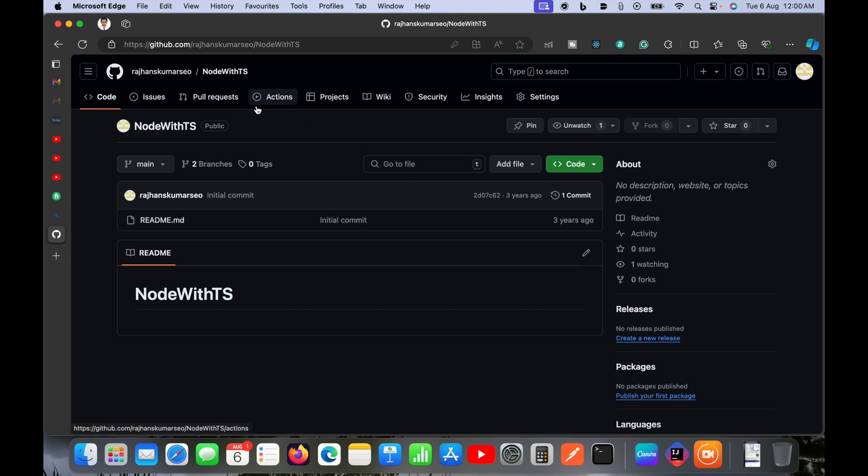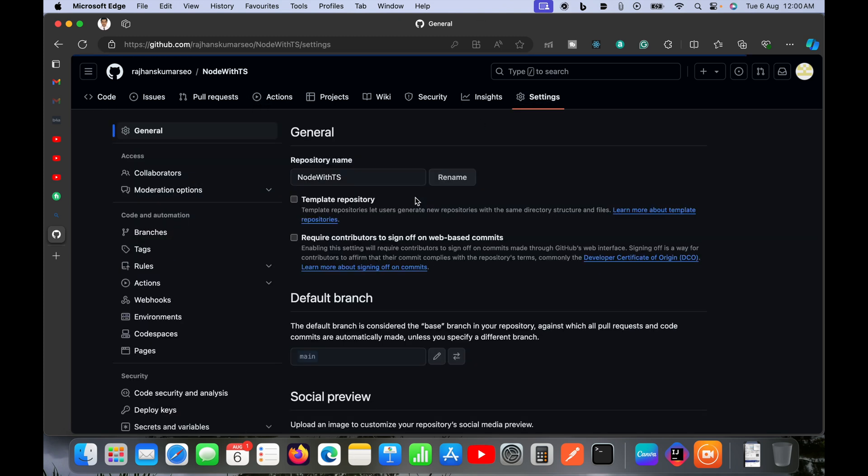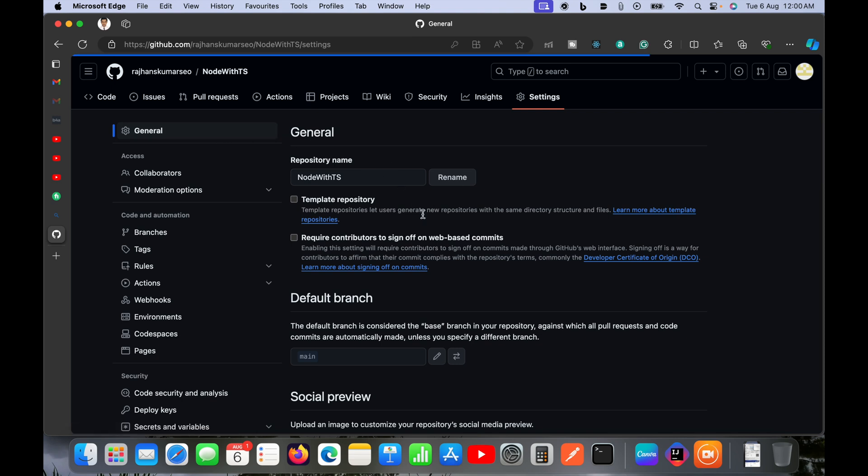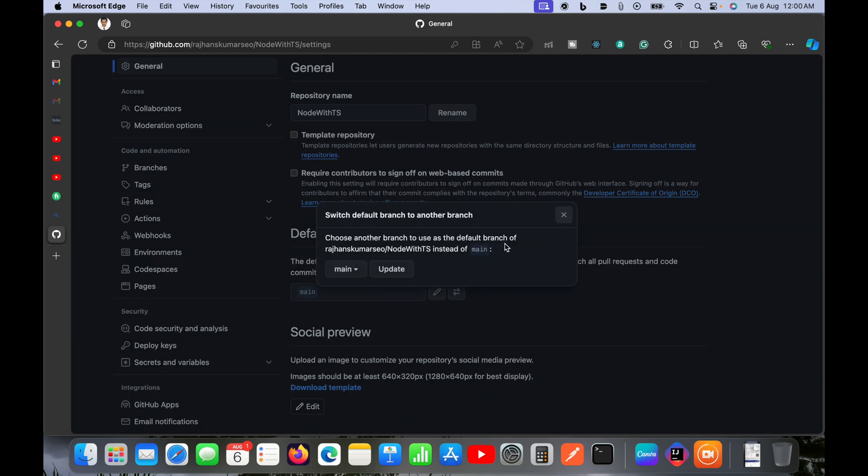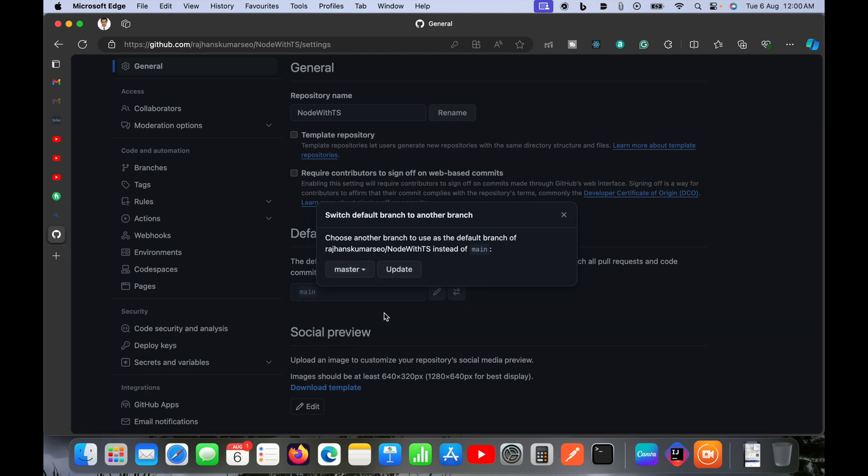To do that, I'll go to settings, click on settings, and then select the general tab. Here in the default branch section, you can see currently main is selected. I will not click on rename, but instead click on switch. From here, I will change from main to master.